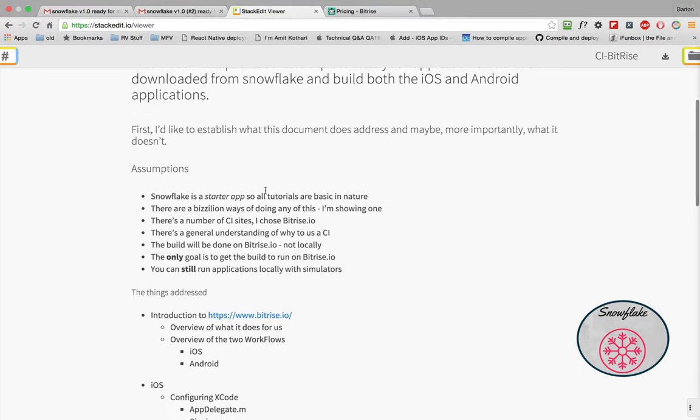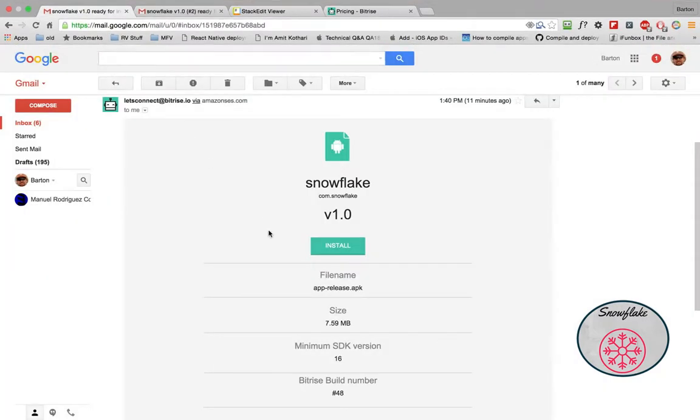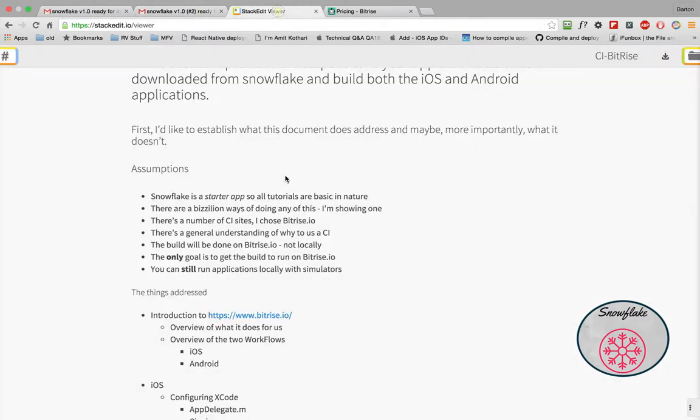So the goal here is to use Bitrise, get a build done on Bitrise, I'm not interested in doing it locally. The only goal here is to get that build run and to get two emails. One email for the APK for the Android and another email for the IPA for the iOS. So that's the goal here is to get the build done and get your app so where you can install it onto your device.